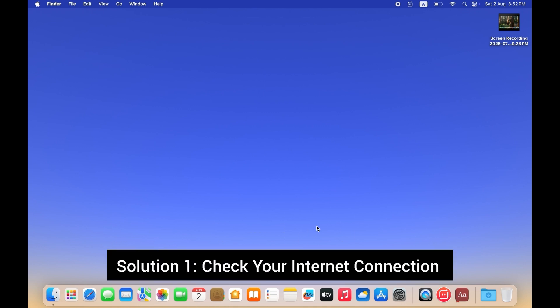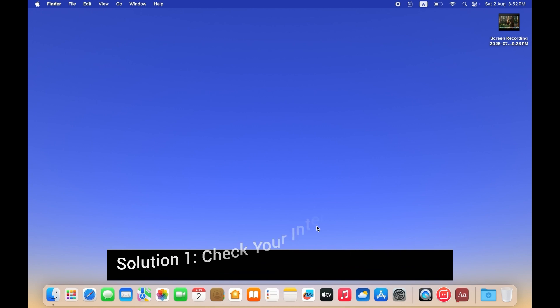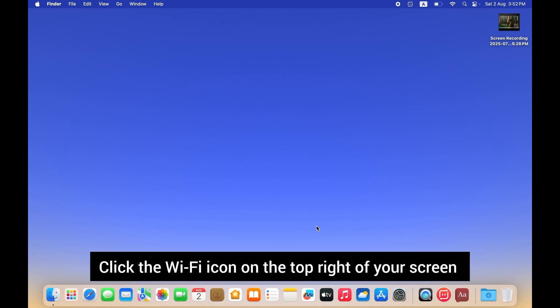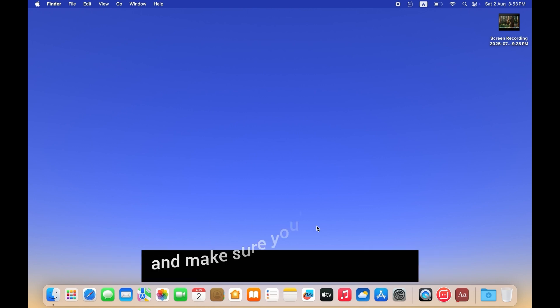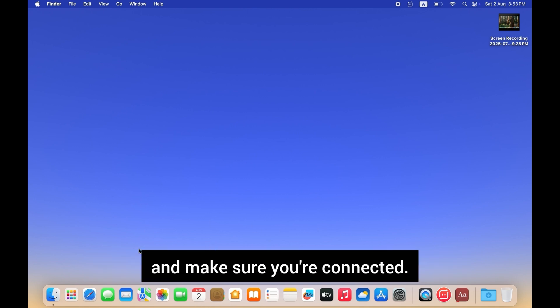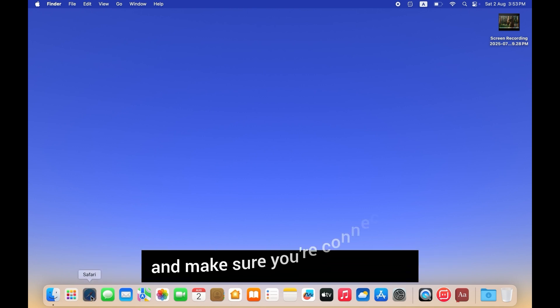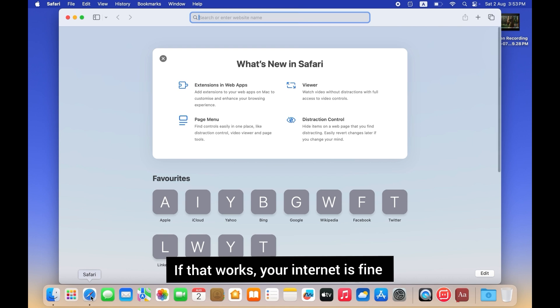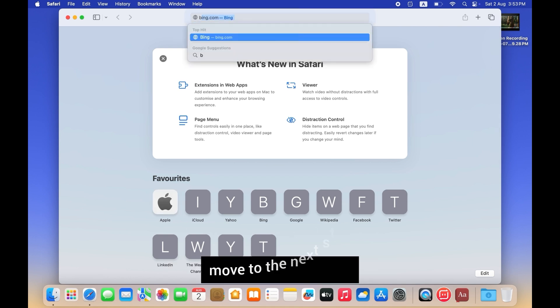Solution 1: Check your internet connection. Make sure your Wi-Fi is working. Click the Wi-Fi icon on the top right corner of your screen and make sure you are connected. Try opening Safari and loading a website. If that works, your internet connection is fine. Move to the next step.